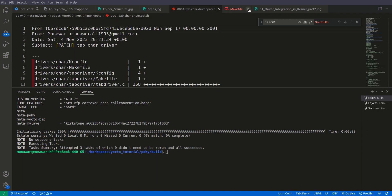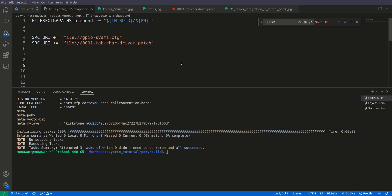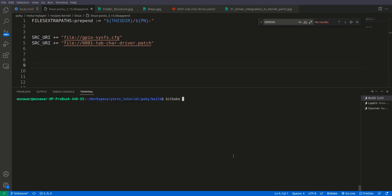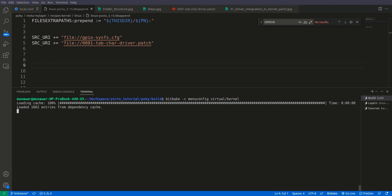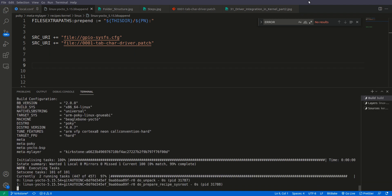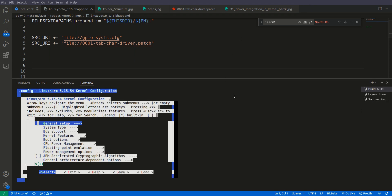The kernel is now clean. We will again run make menuconfig. We expect that under the character device driver section we will see our tab driver in the list. So we will do bitbake virtual/kernel -c menuconfig and wait until the menu config loads.